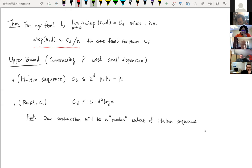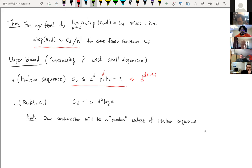In this part, I will talk about the construction. Our construction will be a modification of the Halton sequence. The Halton sequence gives us C_D is at most 2^d times p_1 · p_2 · … · p_d, where these d numbers are just the distinct primes. So this quantity is roughly d^d plus some lower-order term. And in our construction, we gave an upper bound which is d squared log d, which is far better than that. Our construction will be just a random subset of the Halton sequence. It's quite surprising that a random subset works far better than the Halton sequence itself.